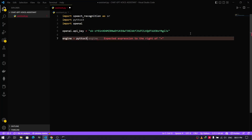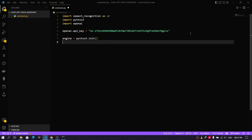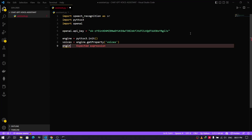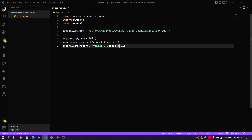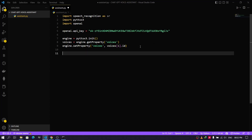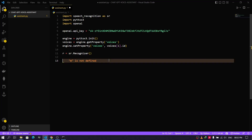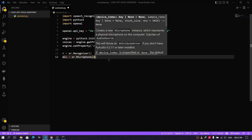Now we'll need to initialize pyttsx3. Here you are just setting the voice of the assistant — depending on the number, your assistant will be either a male voice or a female voice, so you can tinker with that. After that we can initialize the recognizer function of speech_recognition, and we will tell the assistant to use the microphone of index one.